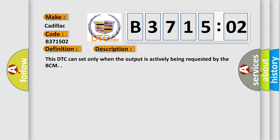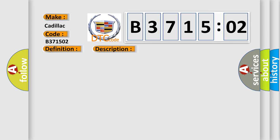This DTC can set only when the output is actively being requested by the BCM. This diagnostic error occurs most often in these cases: If the BCM detects a short to ground in the wiper one relay control circuit. General signal failure. This subtype is used for general signal failures that cannot be assigned to a specific subtype category information and no subtype information.